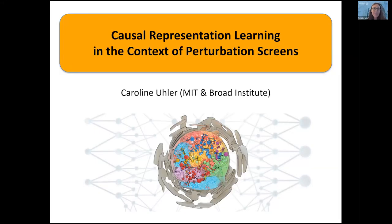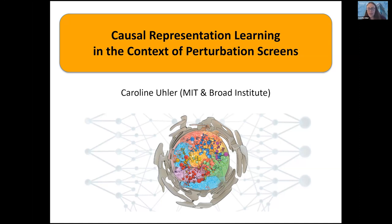Very excited to be here. I thought I'd talk a little bit about ideas around causal representation learning and why I think this is an important topic at this intersection between biology and machine learning.